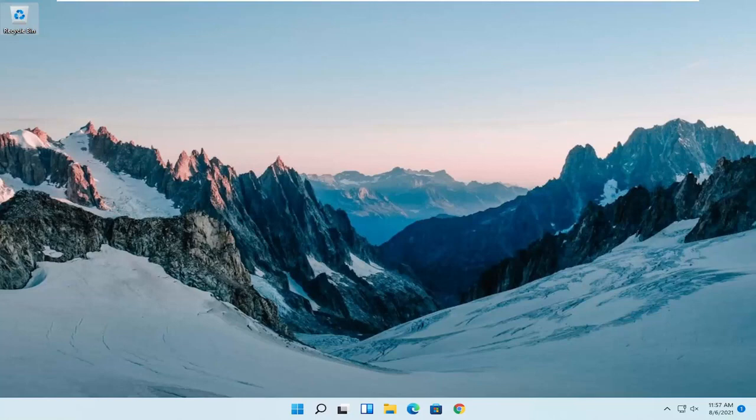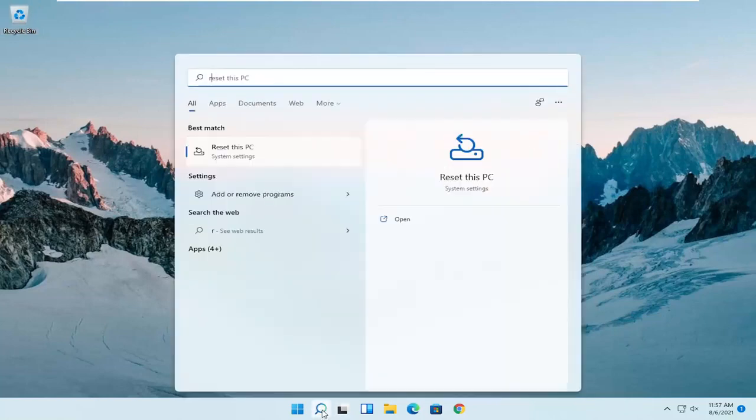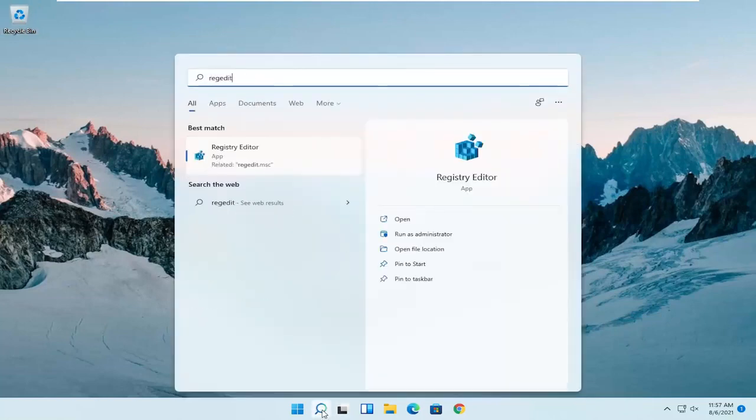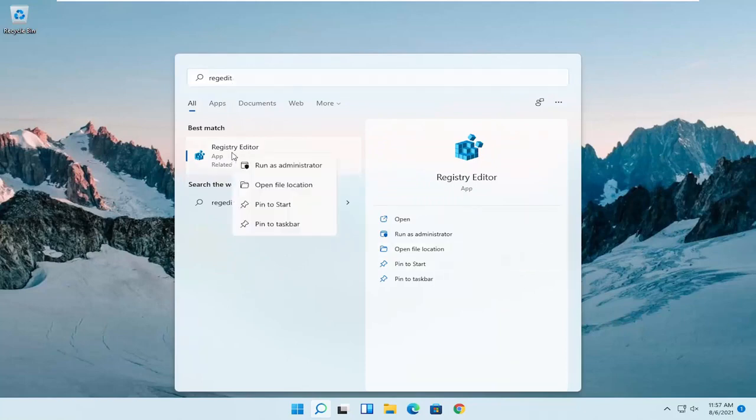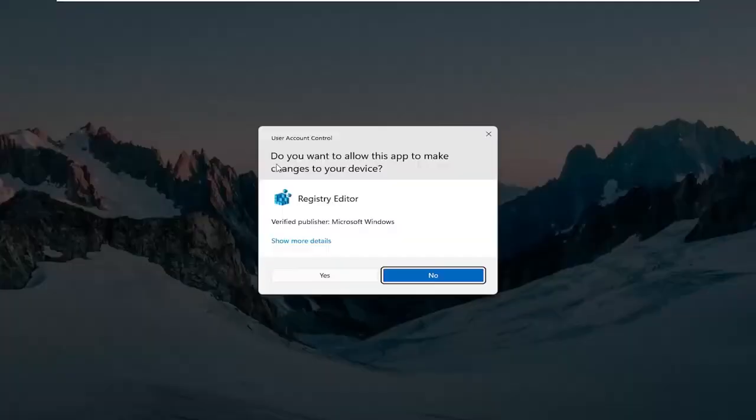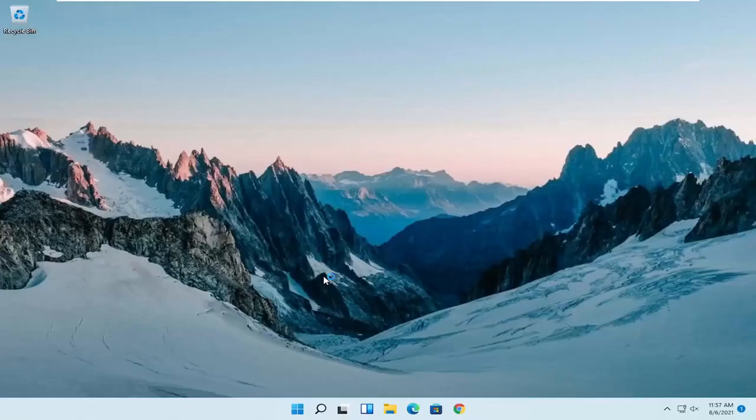So we are going to start off by opening up the search menu, type in regedit, R-E-G-E-D-I-T. Best result should come back to Registry Editor. Go ahead and right click on that and select Run as Administrator. If you receive a user account control prompt, go ahead and select Yes.